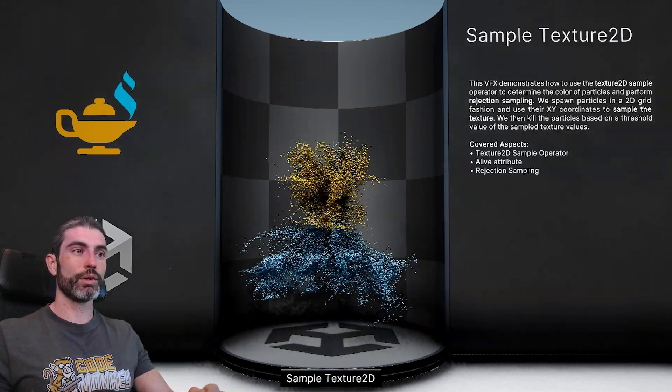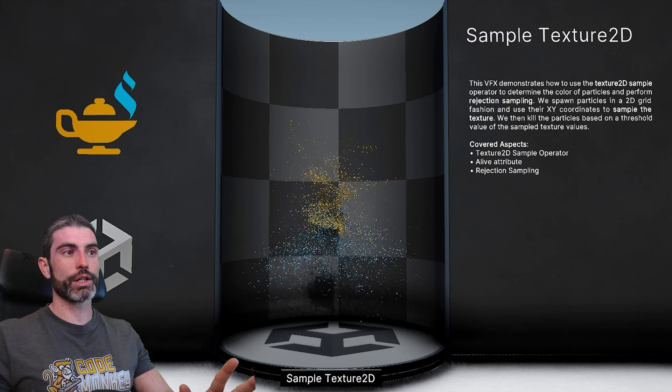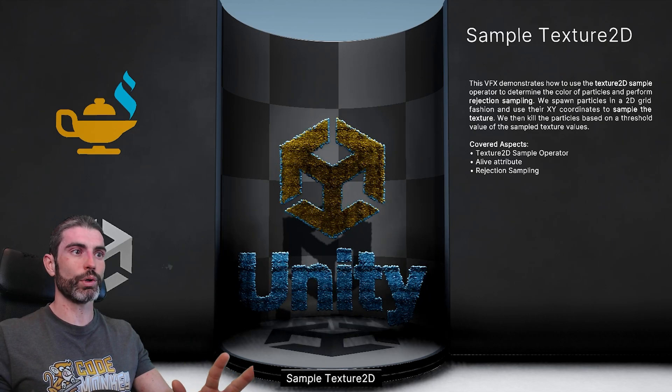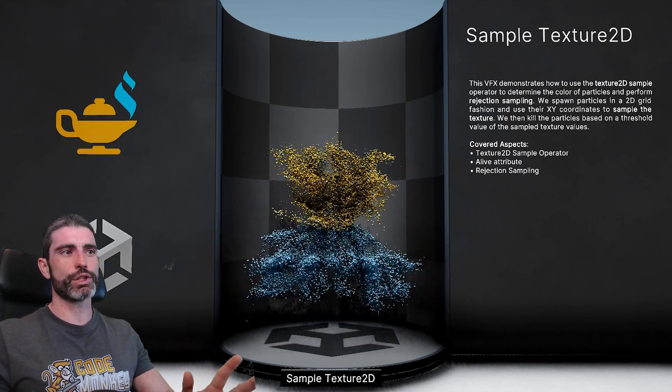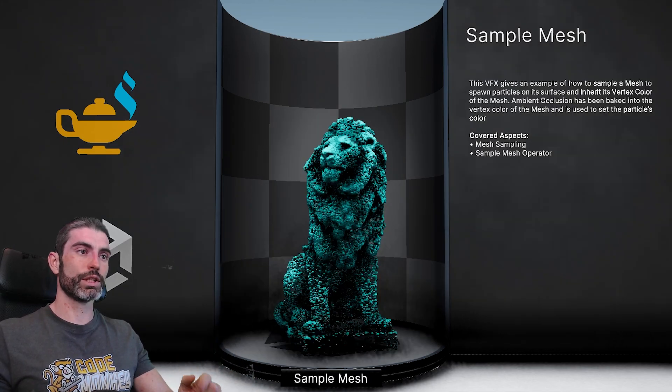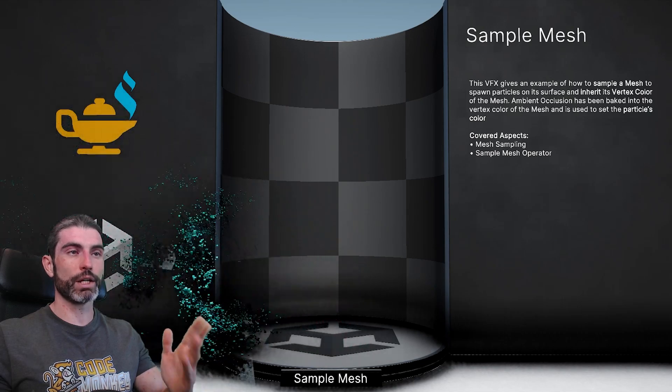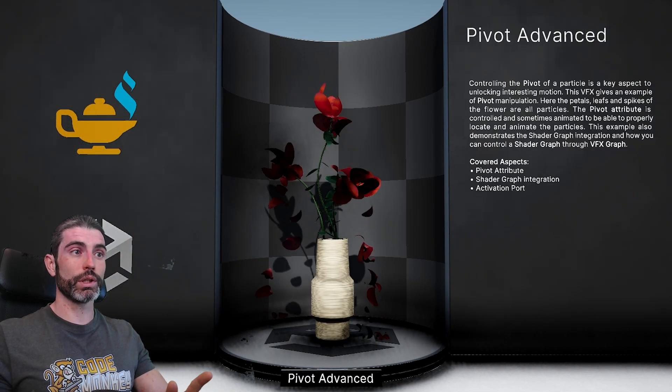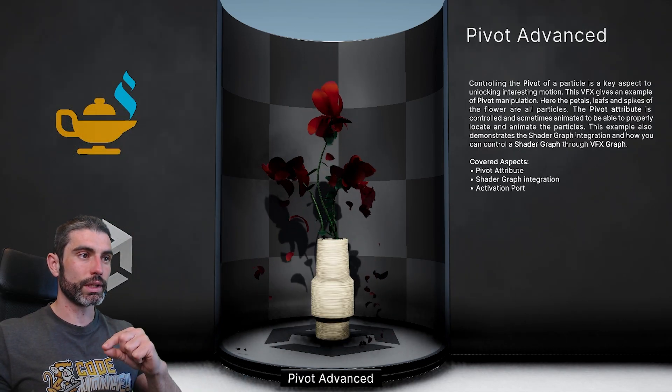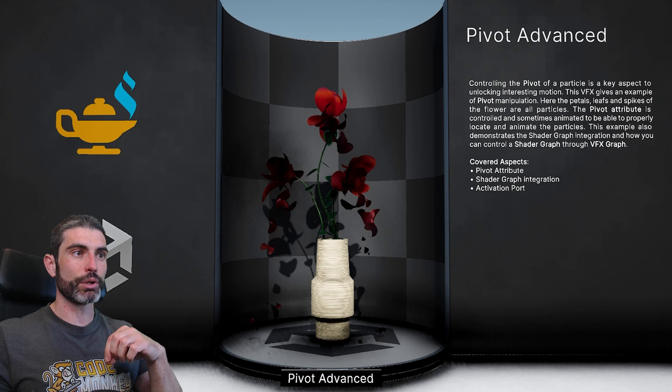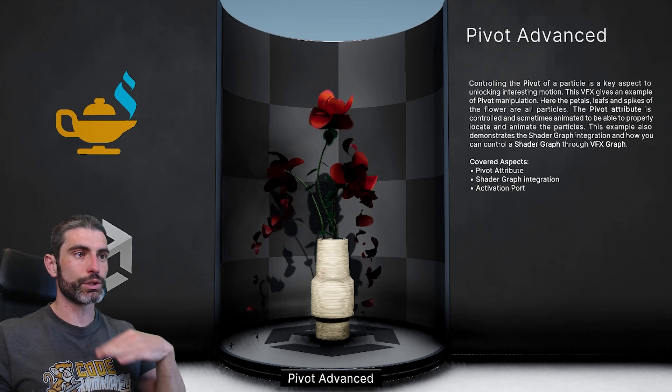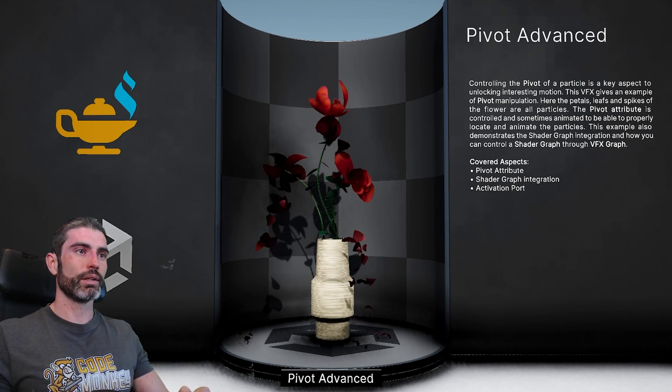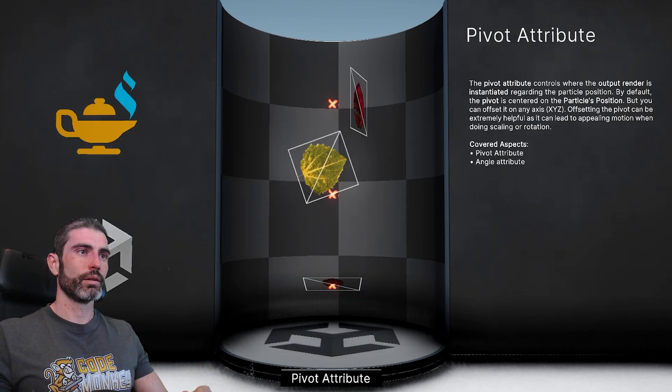Here learning how to sample a 2D texture in order to spawn some particles and make them move around, this is such a fun effect. This one pretty much the same thing, except now it's using a mesh instead of a 2D image. Then this one looks really cool, the petals for the flowers falling down and then disappearing, and the whole thing is recovering every time, constantly looping, that looks really awesome.